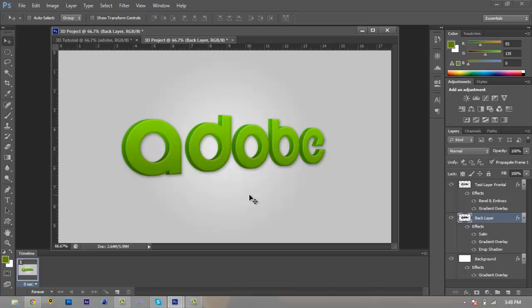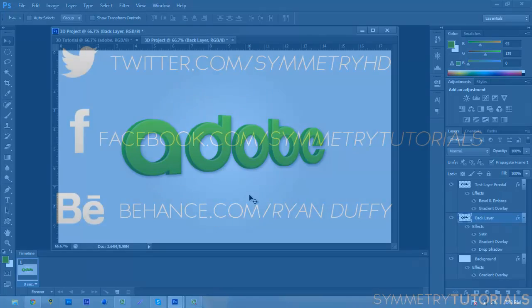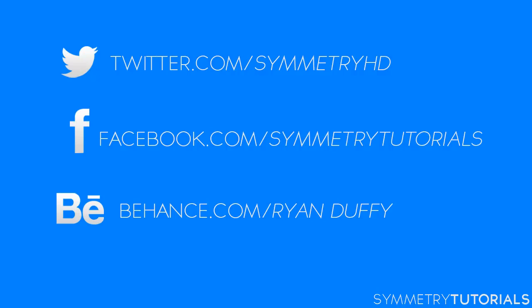If this tutorial was helpful, please leave a like, add it to your favorites, and share it with your friends. Leave a comment below if it was helpful or if you need any help. Follow me on Twitter at SymmetryHD, like my Facebook page at SymmetryTutorials, and follow my Behance page to check out all my projects. I also have graphic design prices now — partner backgrounds for $5, standard YouTube backgrounds for $3, and online tutoring for $10 an hour. Email me at SymmetryTutorials@gmail.com and I'll get back to you as soon as possible. Thanks for watching, I'll see you guys later!